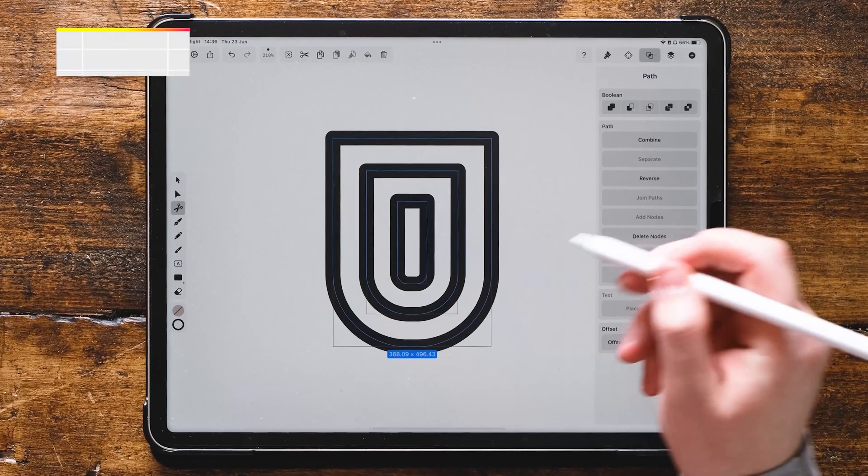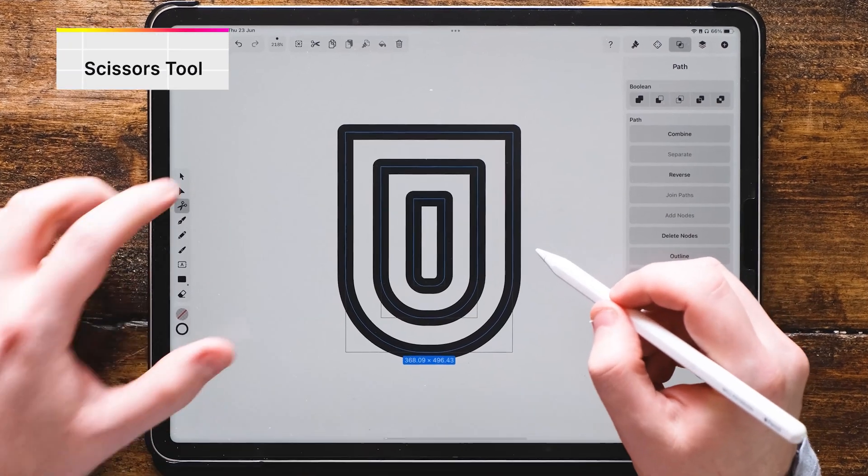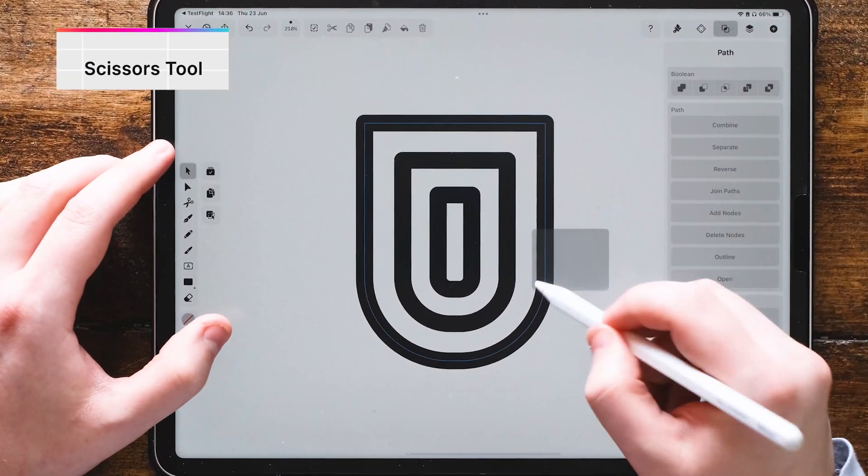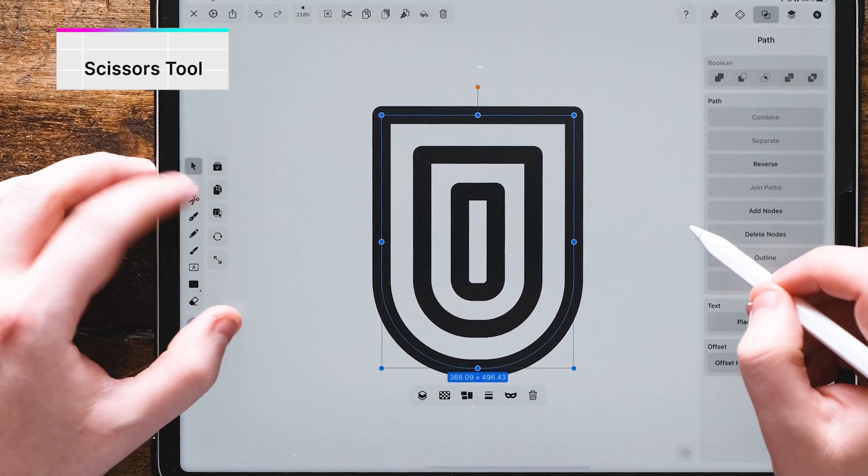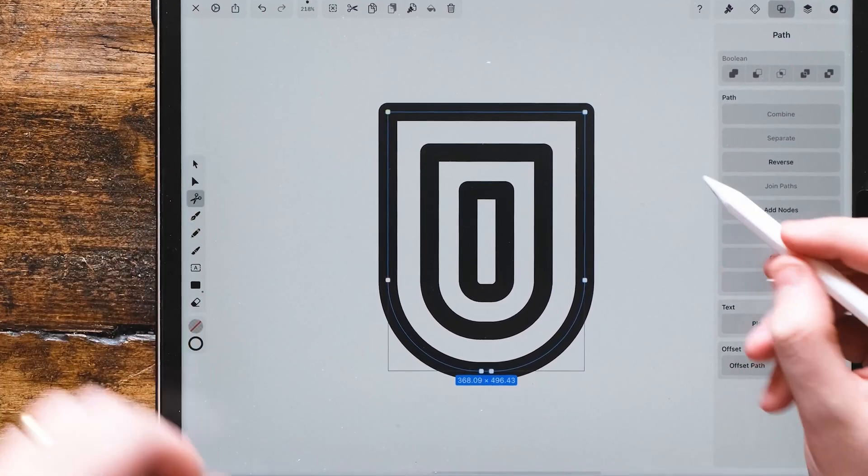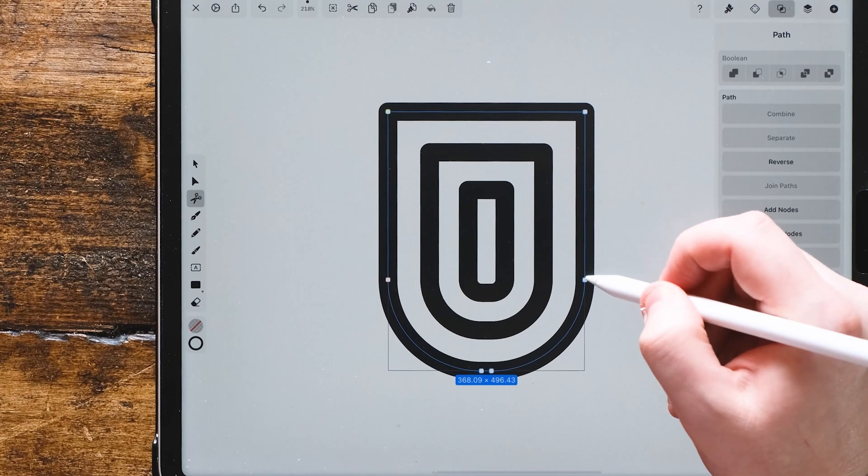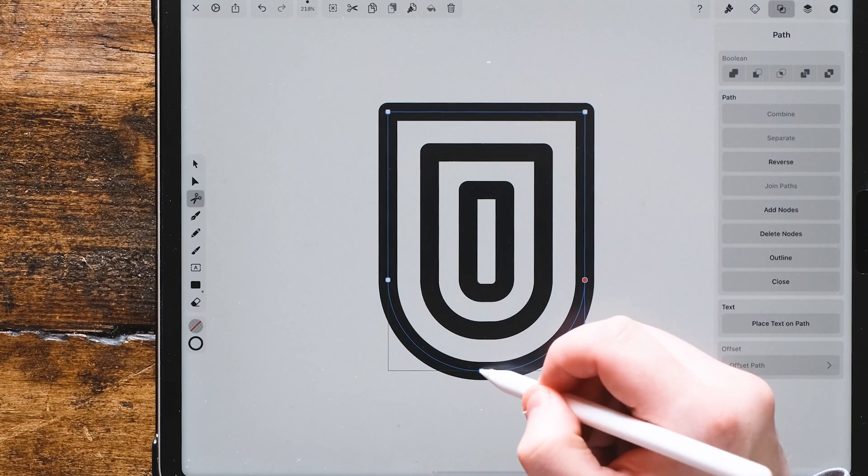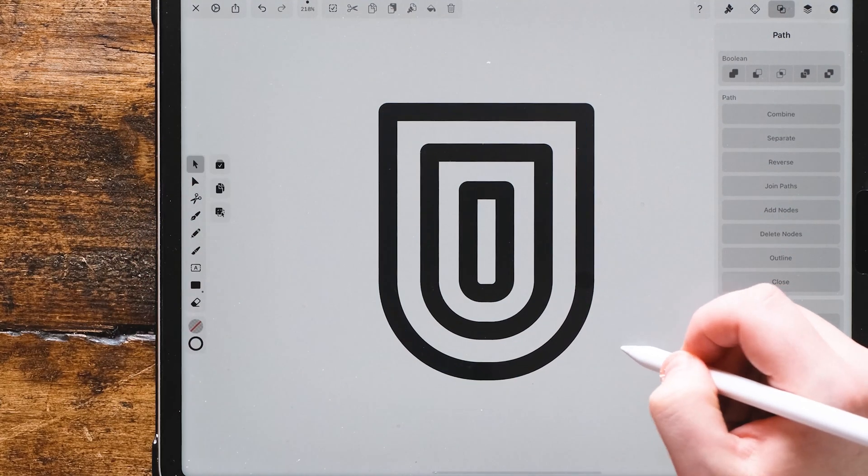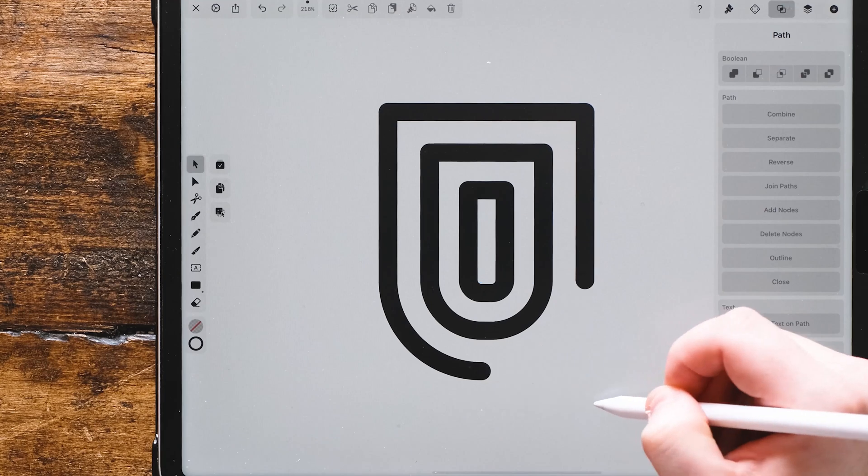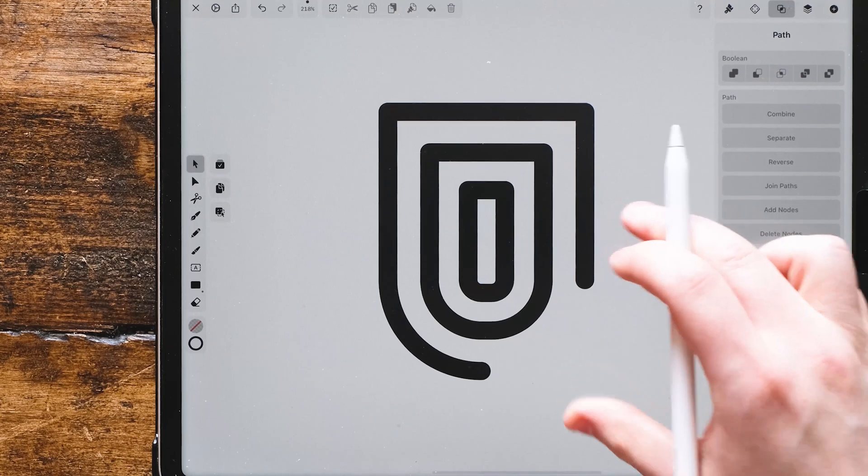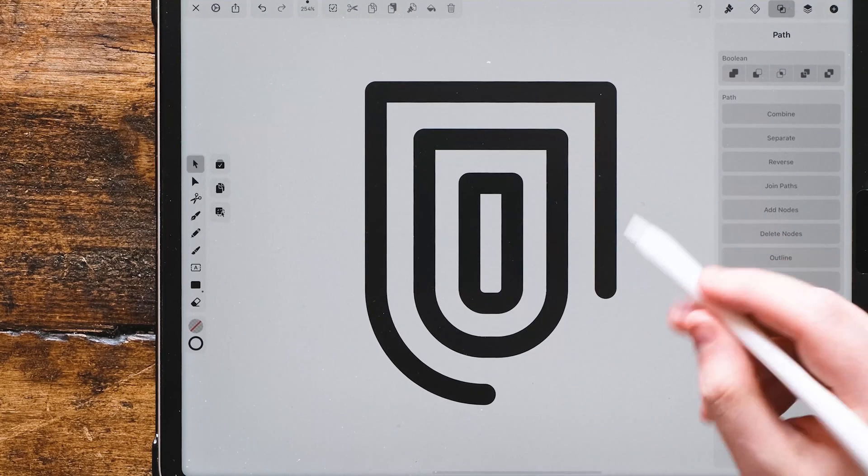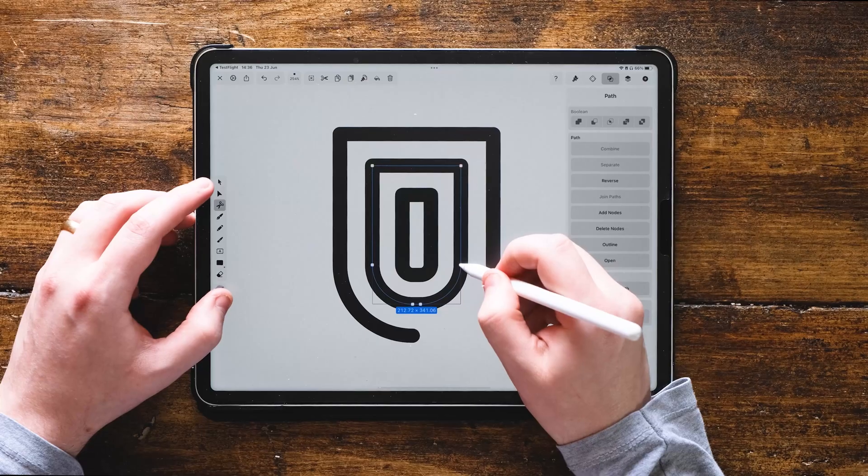The next thing we're going to do is go up to the scissors tool, the cut tool. We're going to select the outer stroke. From this node, we're going to cut. From this node, we're going to cut too. Then go back to the selection tool and erase that part.